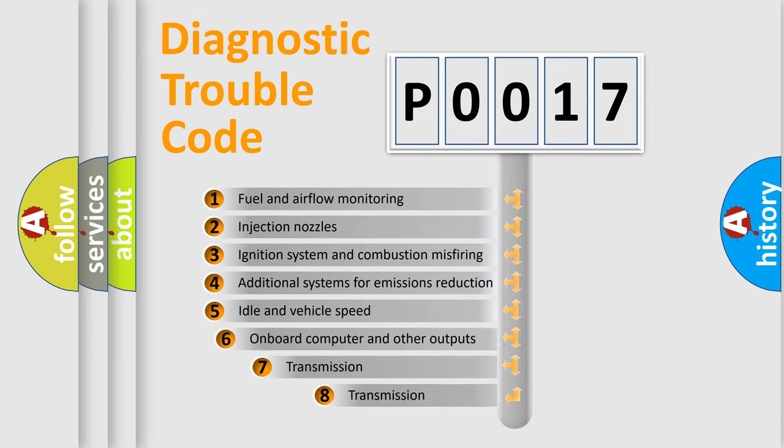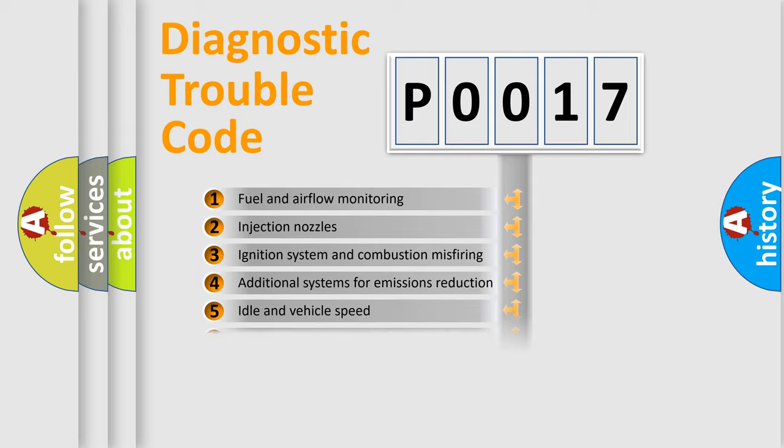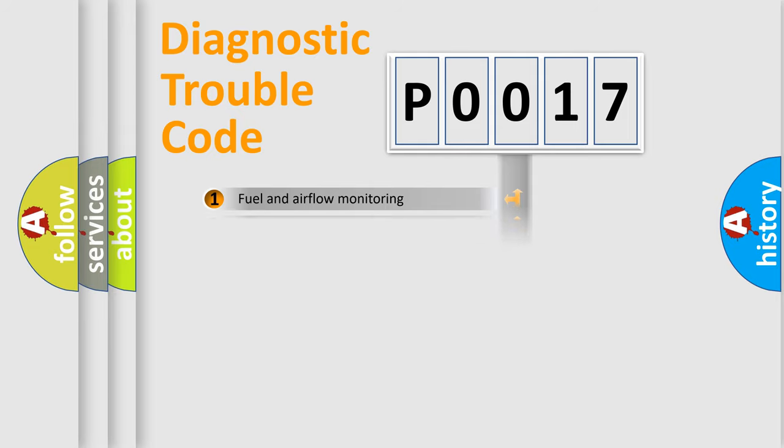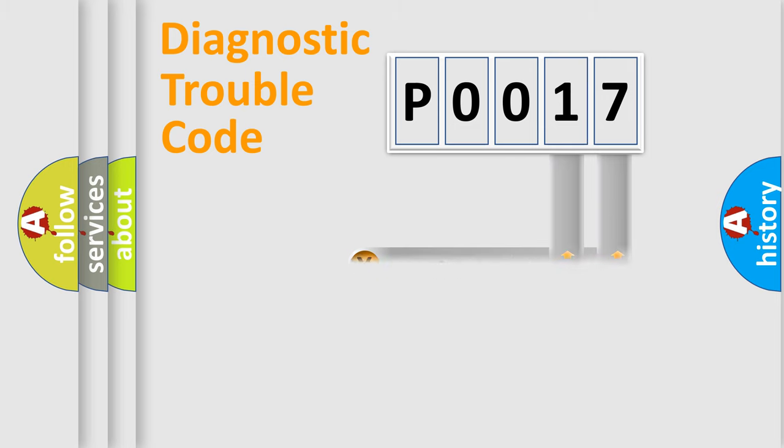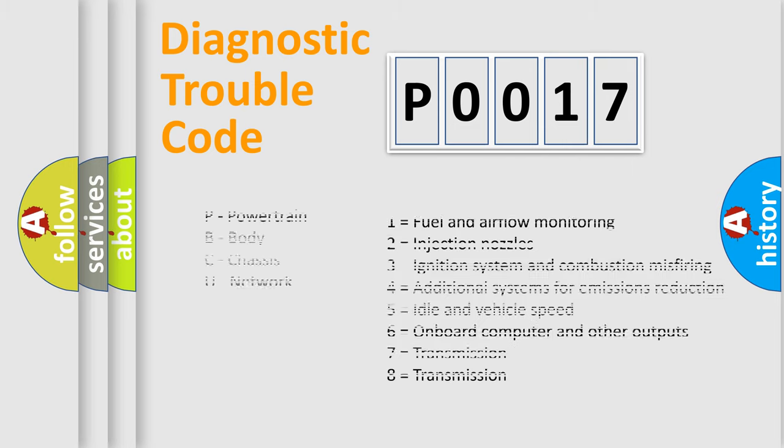The third character specifies a subset of errors. The distribution shown is valid only for the standardized DTC code. Only the last two characters define the specific fault of the group. Let's not forget that such a division is valid only if the second character code is expressed by the number zero.